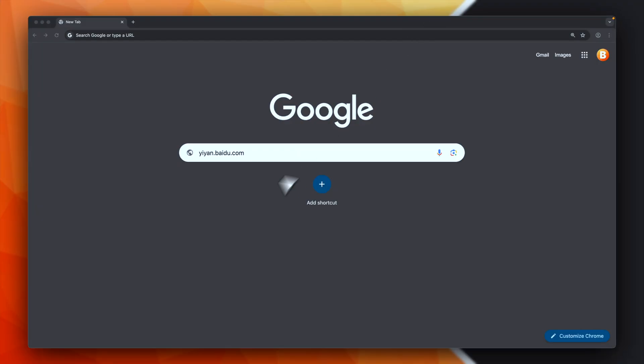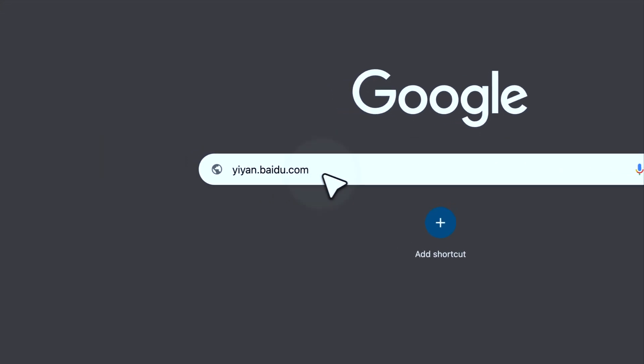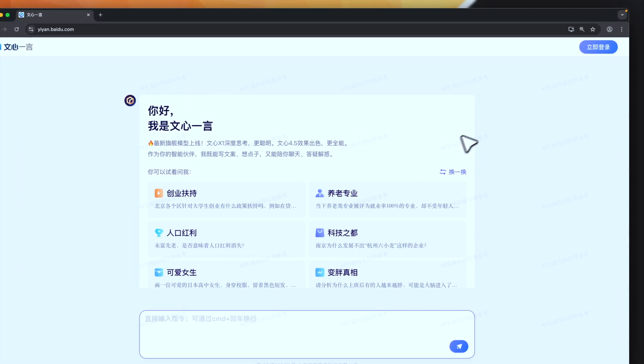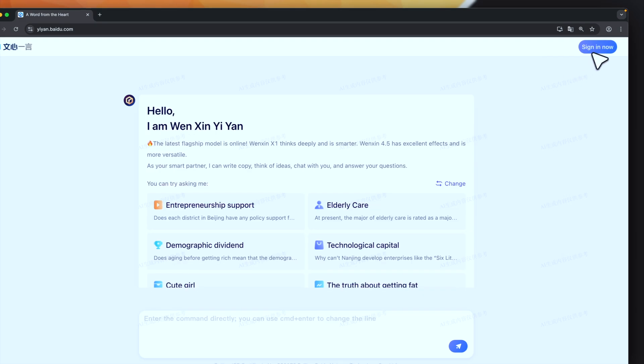So let's go back to our browser and open this page: yiyan.baidu.com. The page, of course, is in Chinese. If you're using Chrome, you should be able to translate to English. Now we can sign in.